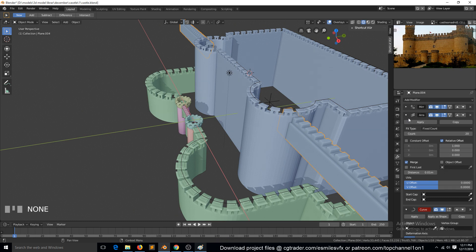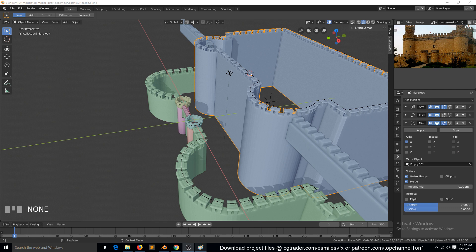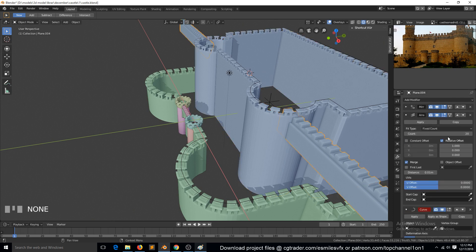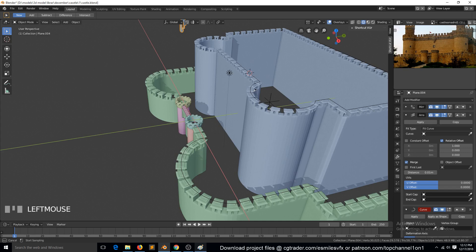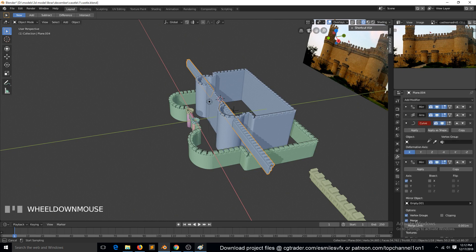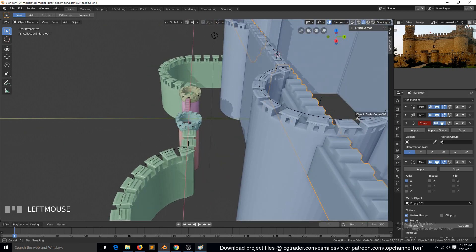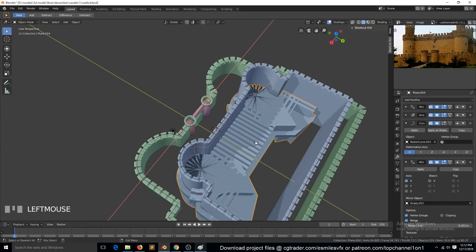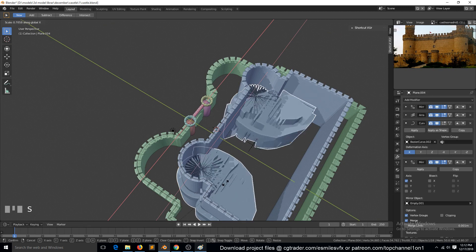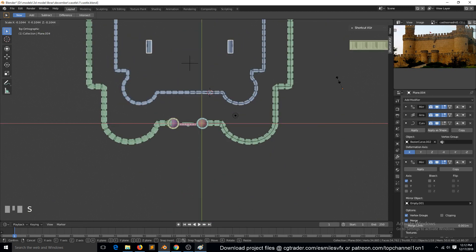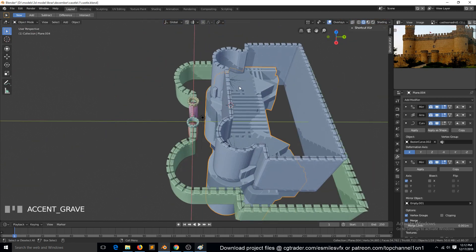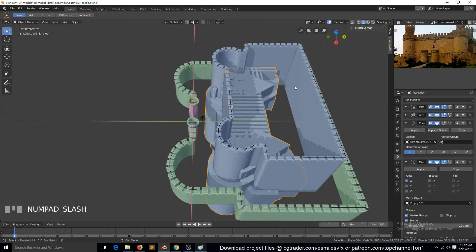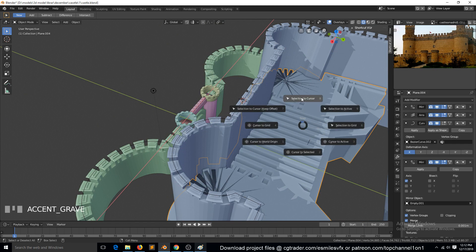Let me make sure this is recording. We need to change this to fit curve and then select this curve as the object. And in the deformer, we need to select again the same curve as the deform object. Now we just need to scale this a few times. Let's position this. Shift A, cursor to selected. Selection to cursor.